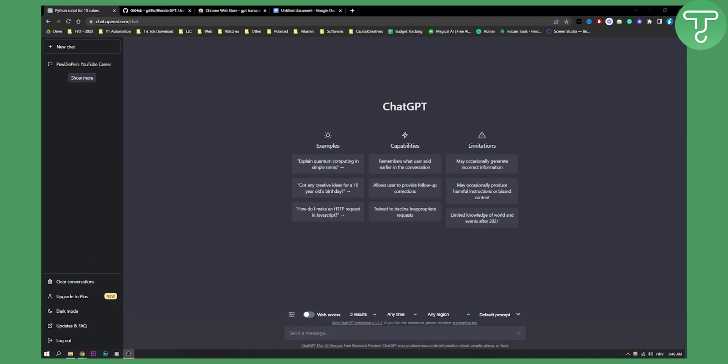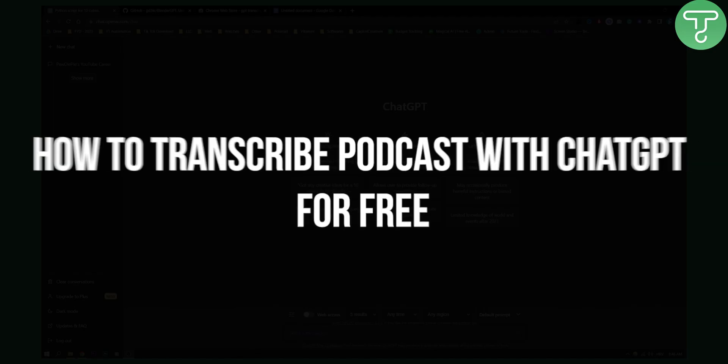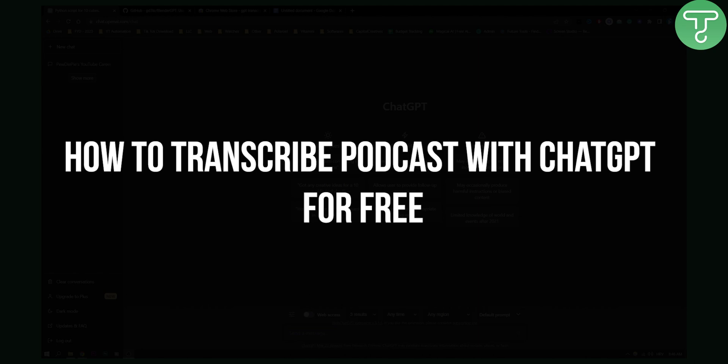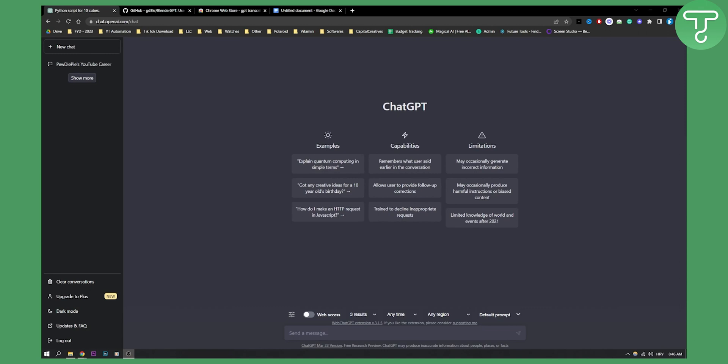Hello everyone, welcome to another video. In this video I will show you how to transcribe podcasts with ChatGPT for absolutely free.